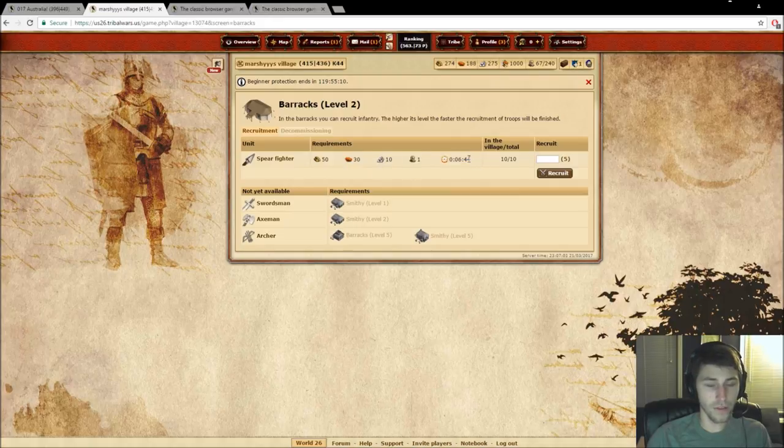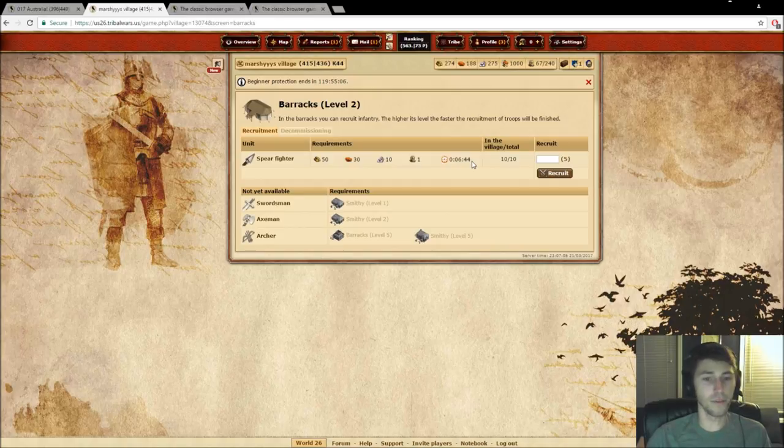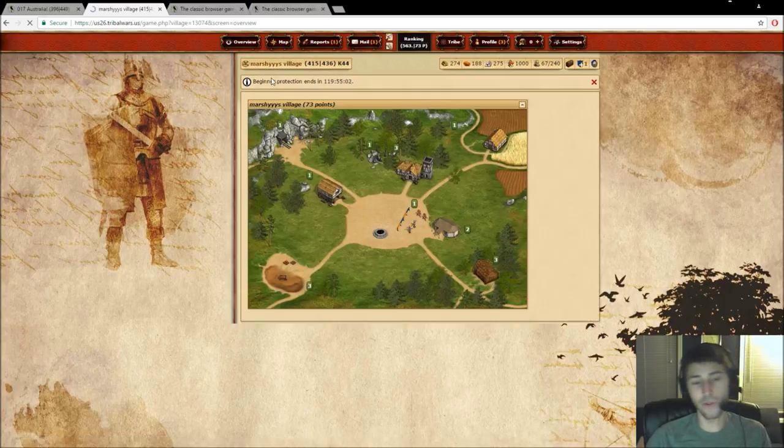A higher barracks level will reduce the amount of time that it takes to build troops. So if I were to make this a level three barracks, it might be six minutes and 30 seconds, let's say, for a troop rather than six minutes and 44 seconds.